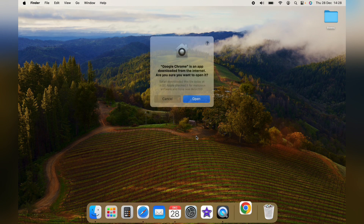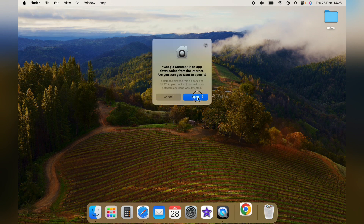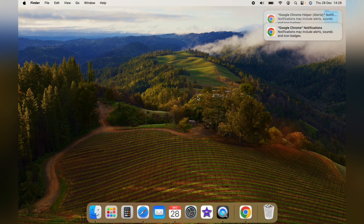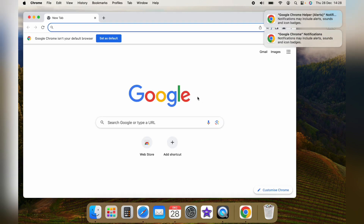To add it to the desktop, you want to open it up, then click it and drag it onto the dock.